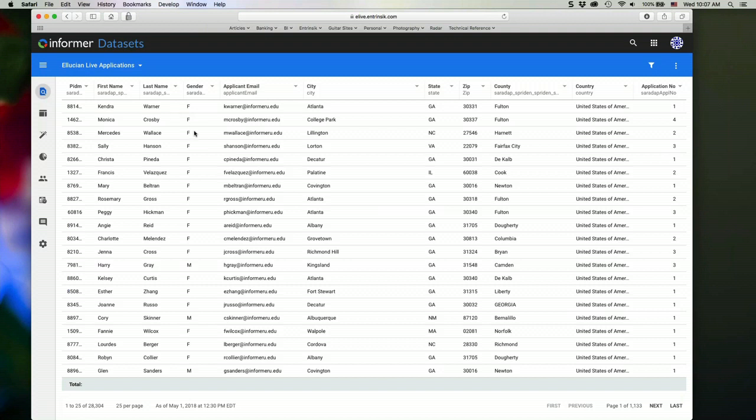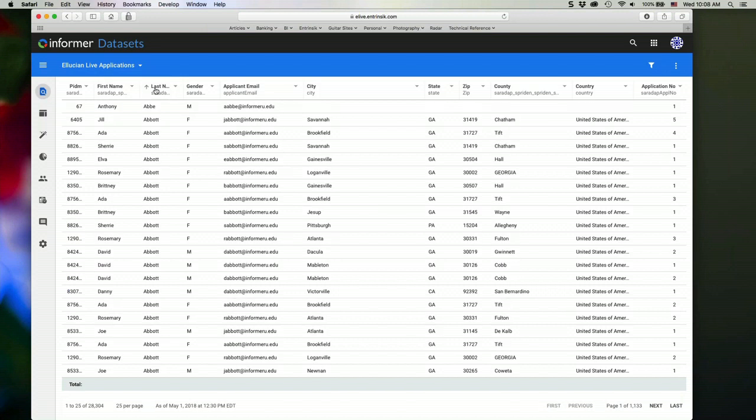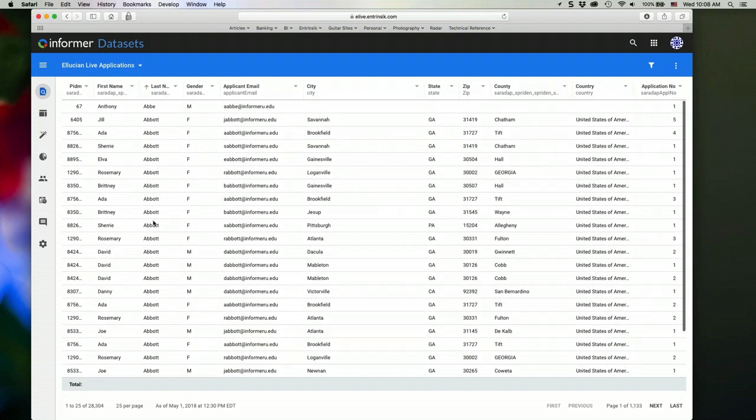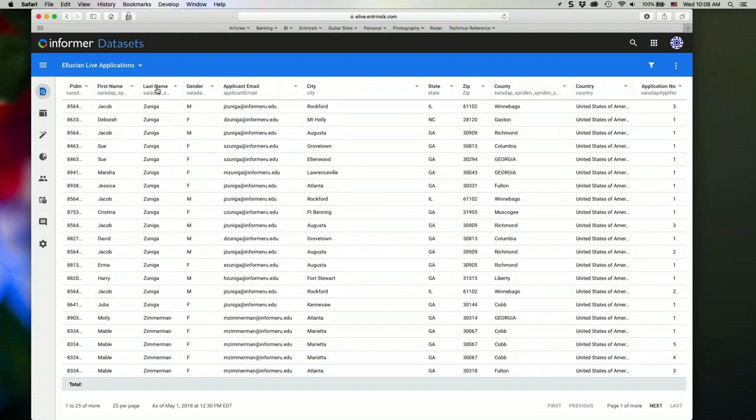So one of the things that I can do is sort my data set. I can do that just by clicking the column header on which I want to sort. So if I want to sort by last name, for example, I just click the last name column. And that will sort the data set by last name in ascending order. If I click it again, it's going to flip it to a descending order.